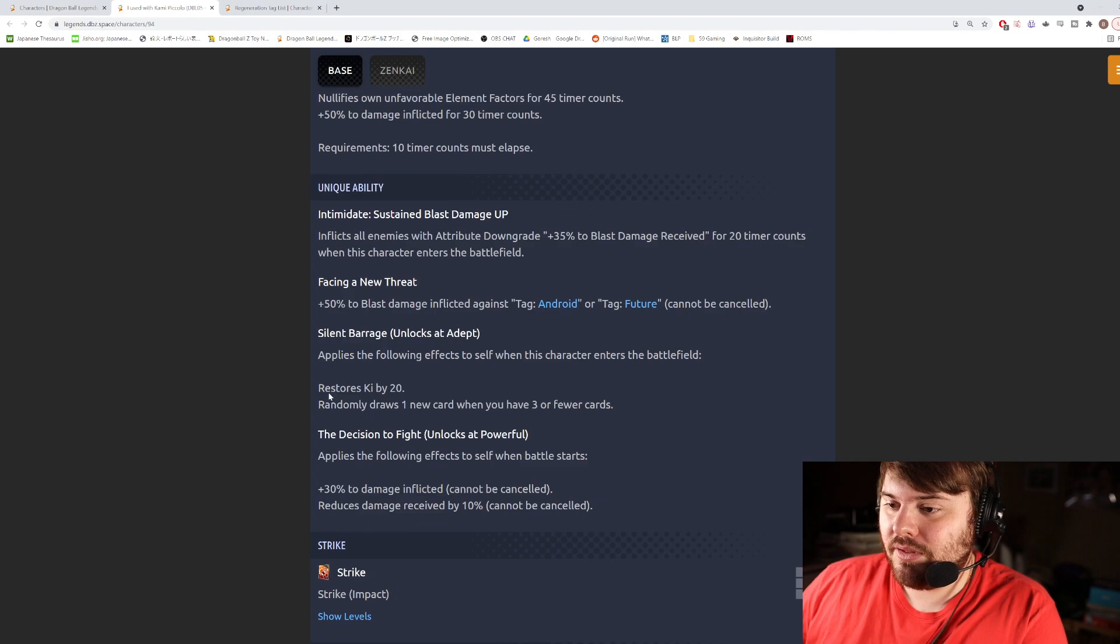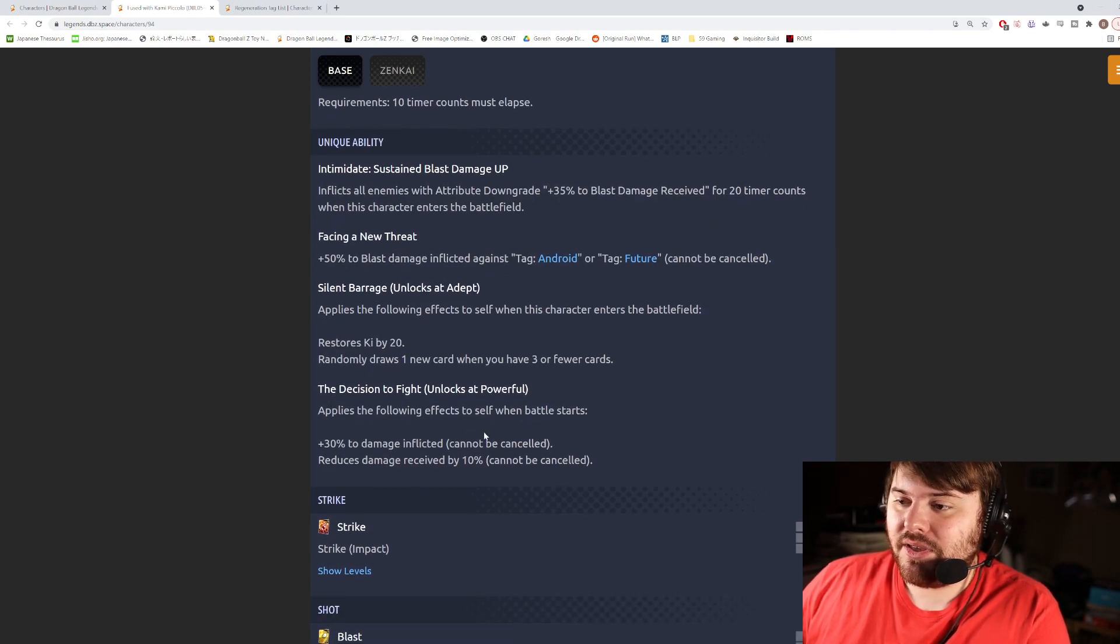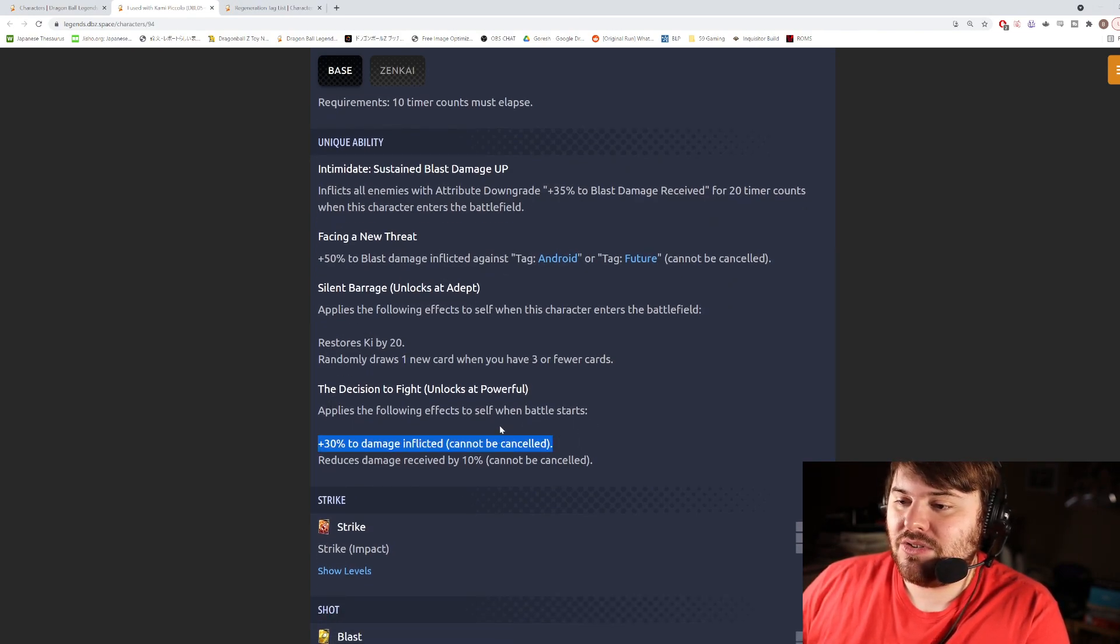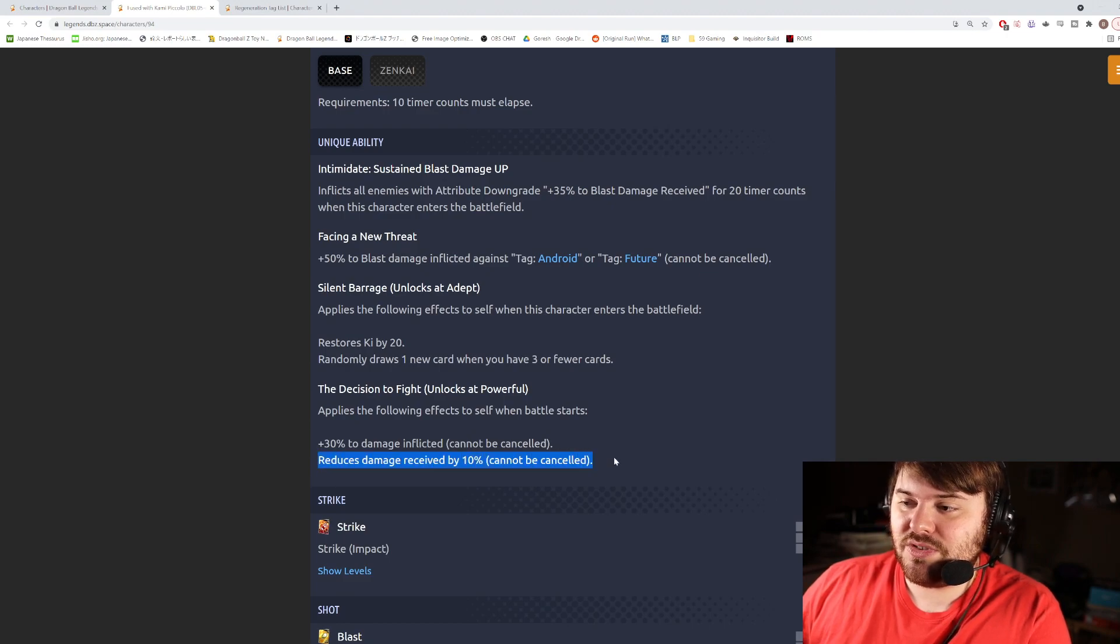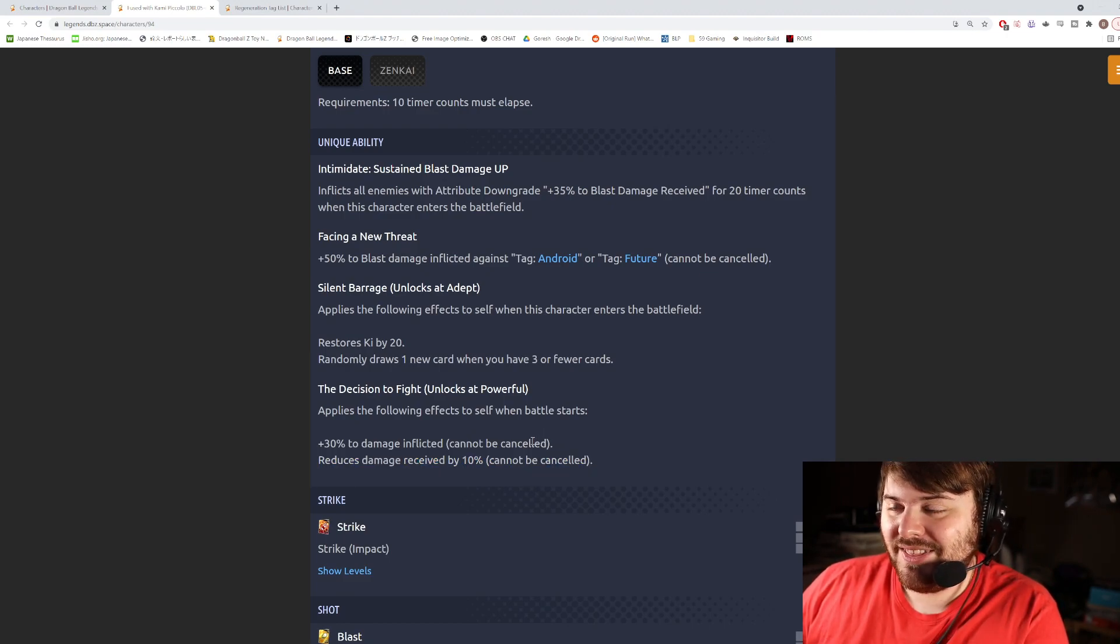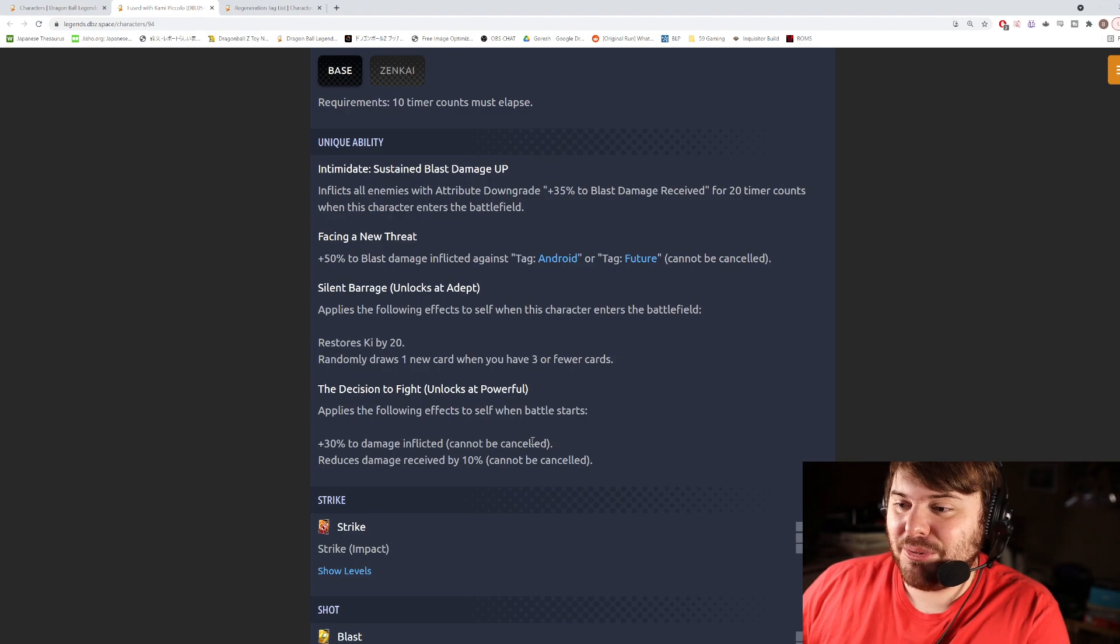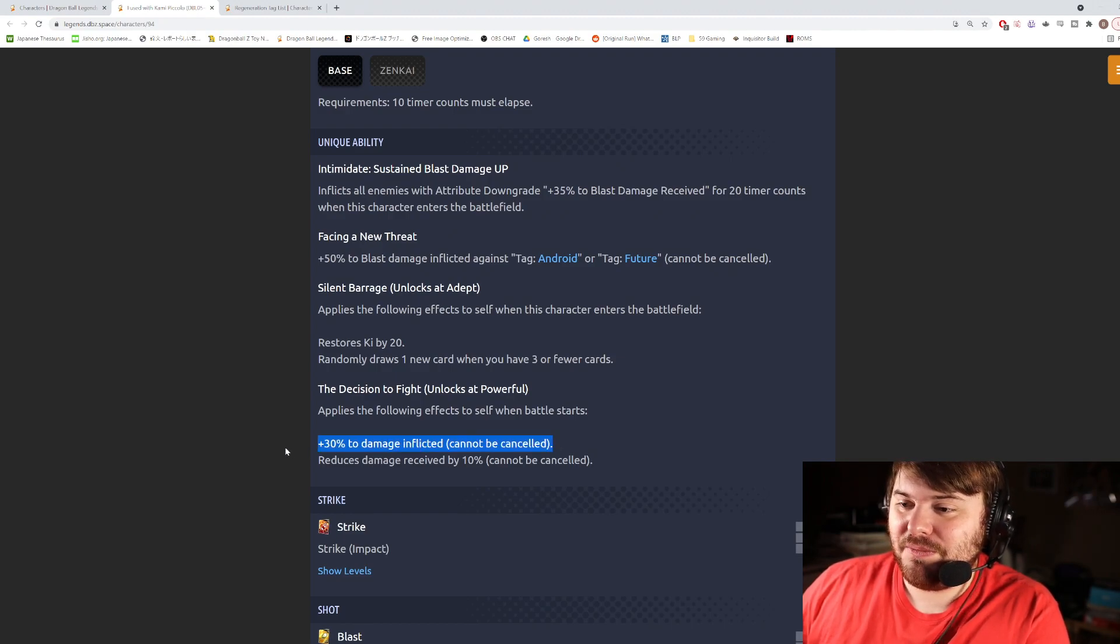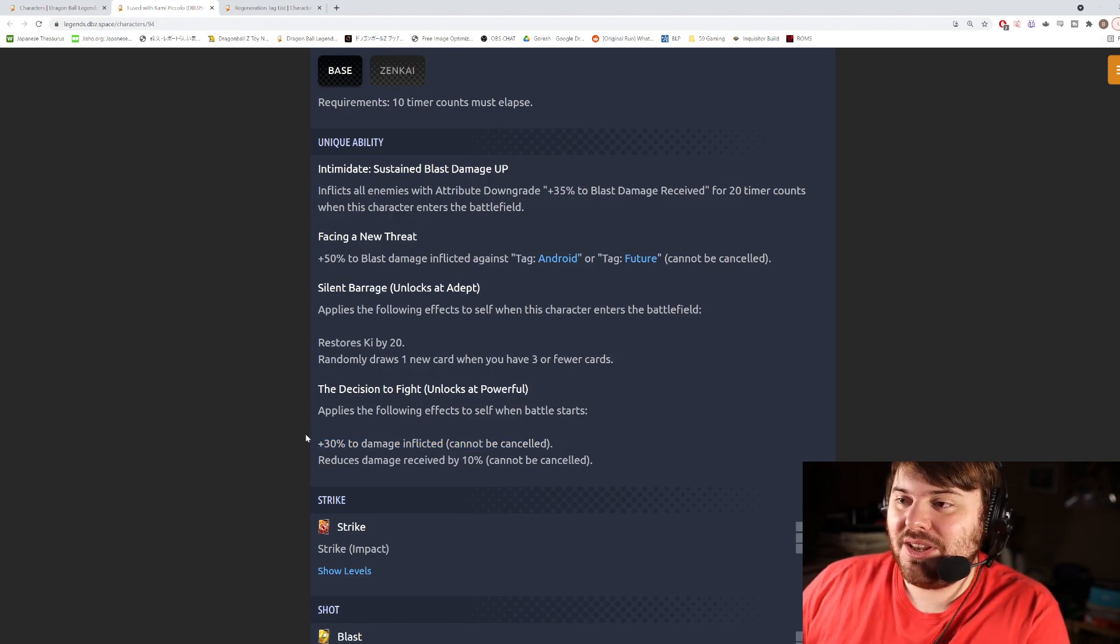If you want to combo that into a rush or something, maybe you're looking for your seventh Dragon Ball or something to rush off of. Finally, unique ability here is The Decision to Fight: Unlocks at Powerful. Applies the following effects to self when the battle starts: 30% damage and then 10% reduced damage received.